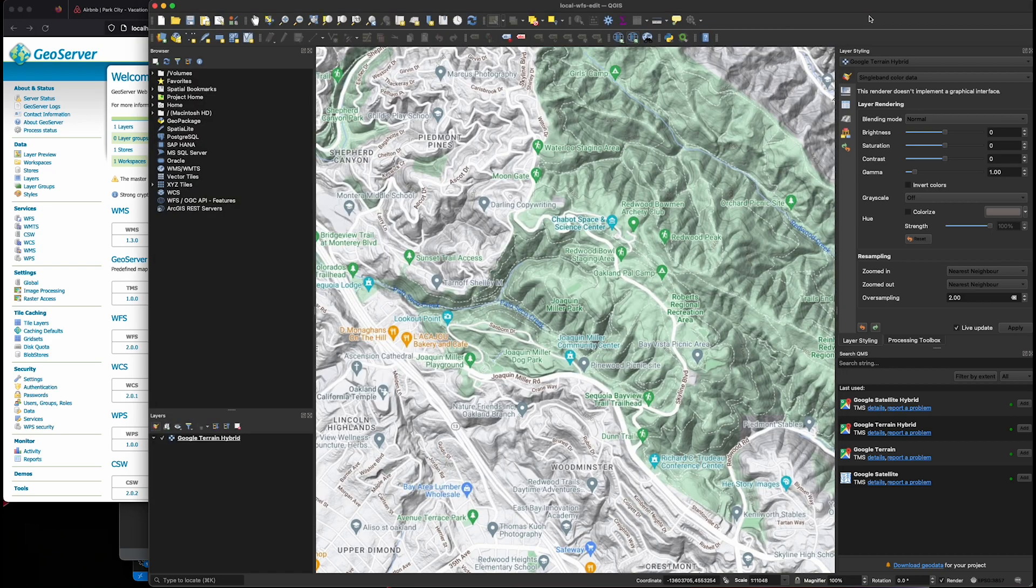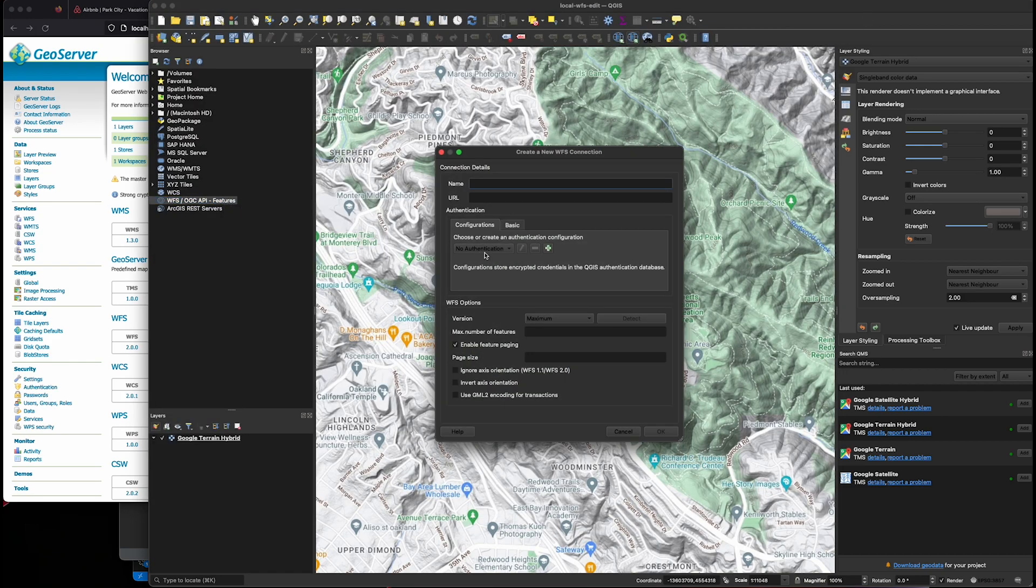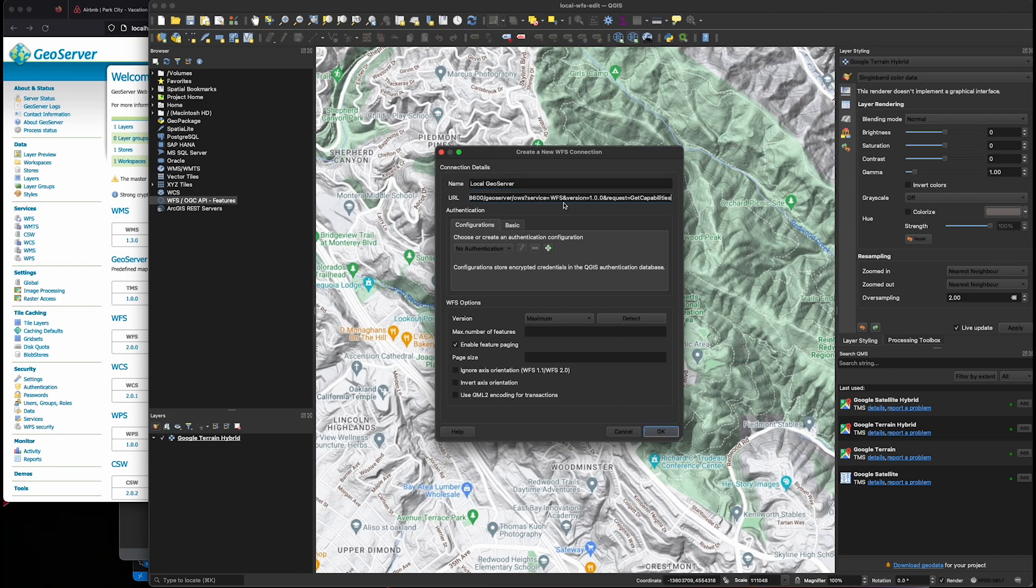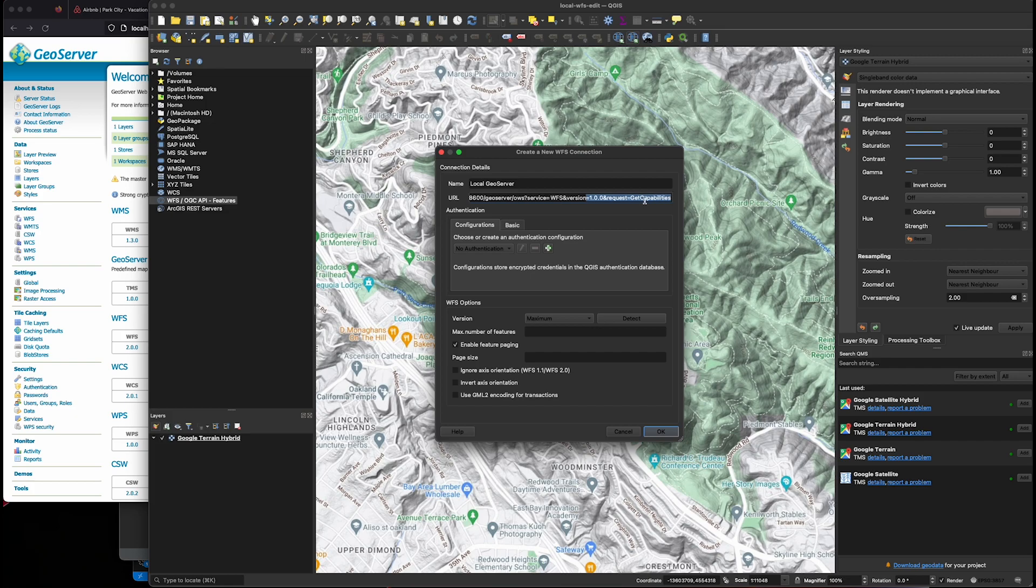Once we've got that copied, we hop back into QGIS and we'll define the WFS layer. So here it is, localhost, WFS, again, version 1.0.0. And there is basic auth for this.